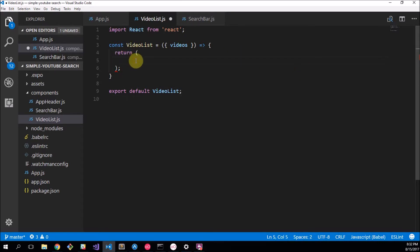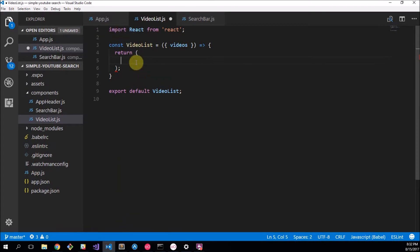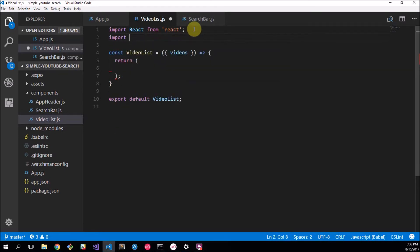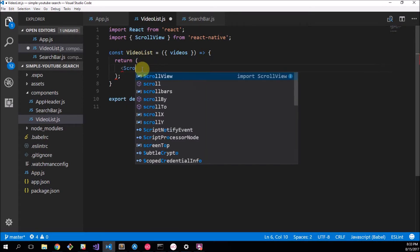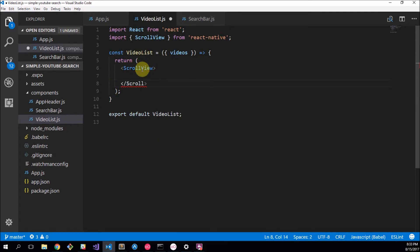Now what do we actually want to put in here? Our list of videos is going to stretch further than the screen could show, so we can't just use a normal view — we need to use a ScrollView. So I'm going to import ScrollView from React Native. This works just like a view except you're actually able to scroll it. Here's our ScrollView, and inside our ScrollView we also want to add a View.